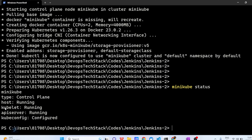You might have a question: what is control plane? What is kubelet? What is API server? What is kubeconfig? These are the different components of a Kubernetes cluster. In a Kubernetes cluster, you have the API server, kubeconfig, kubelet, and the type is control plane. Normally you will have a control plane and multiple worker nodes, but in this case Minikube is a single-node cluster. So it's acting as both control plane and worker node — everything is running on the single Minikube cluster.